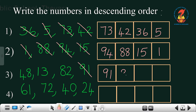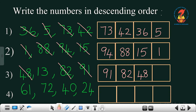Write the number 82, then cut it. The remaining numbers are 48 and 13. Which is the biggest? 48, so write 48 and strike it off. The last number is 13, the smallest, so we write 13 and cut it.